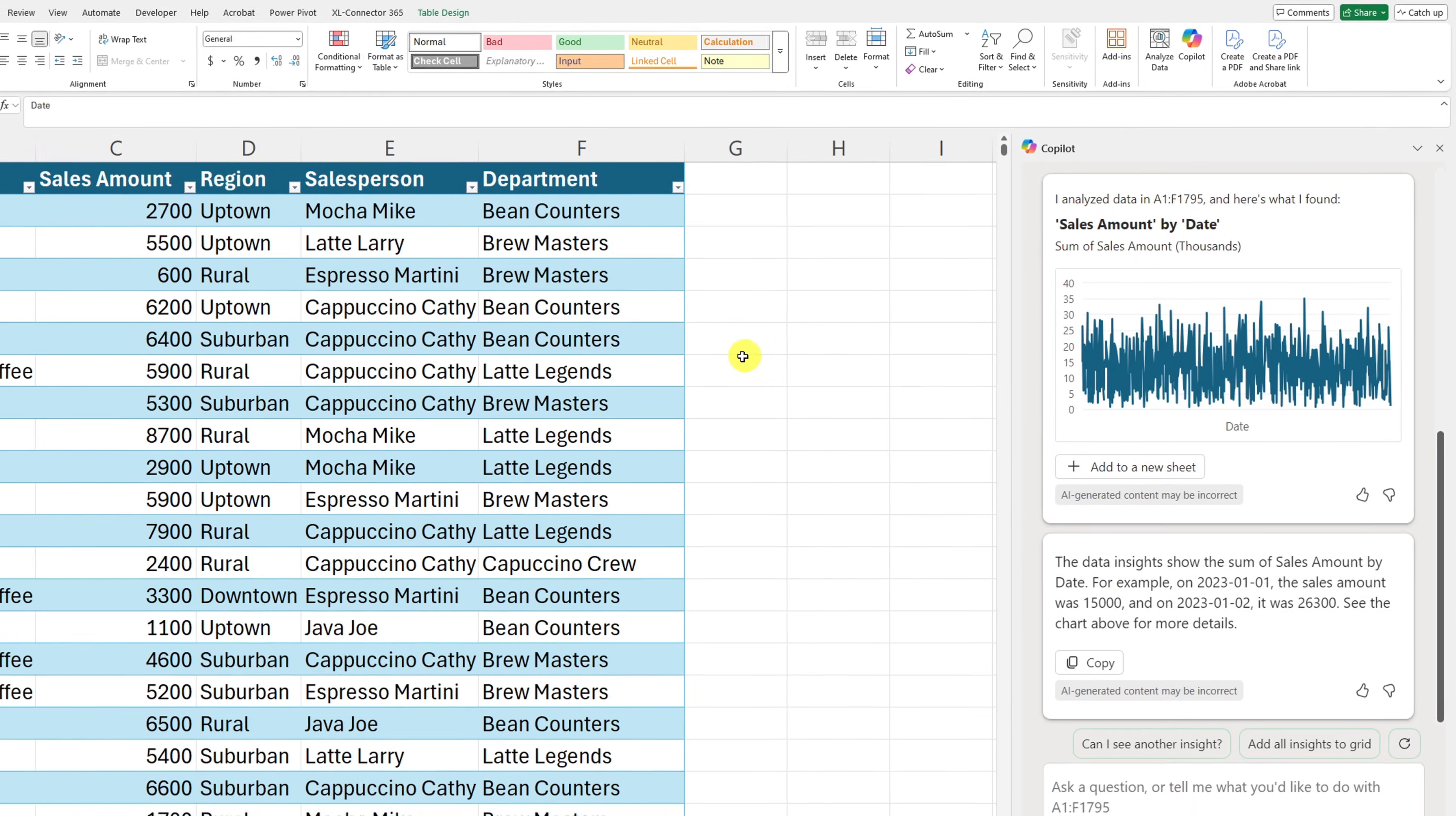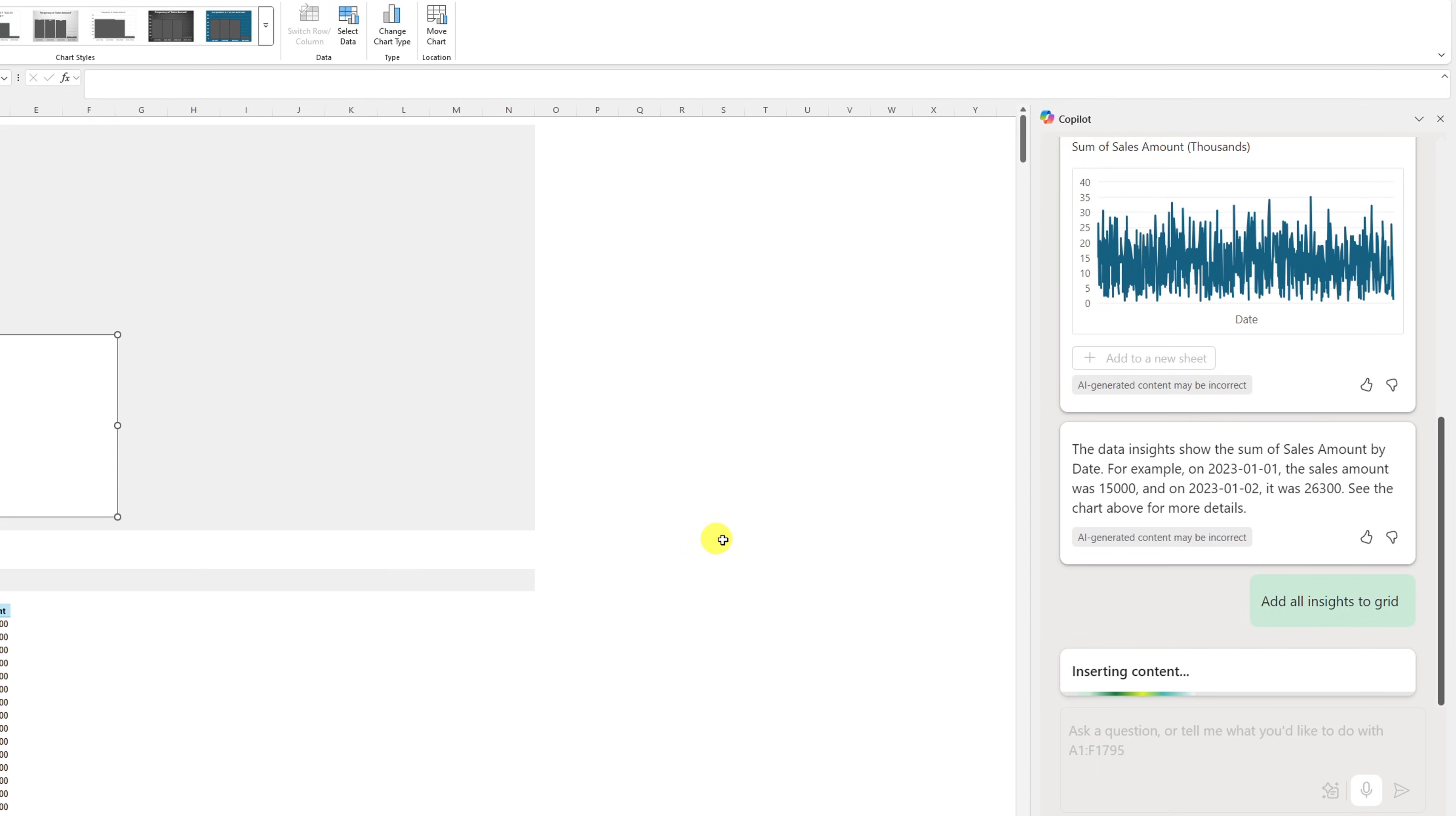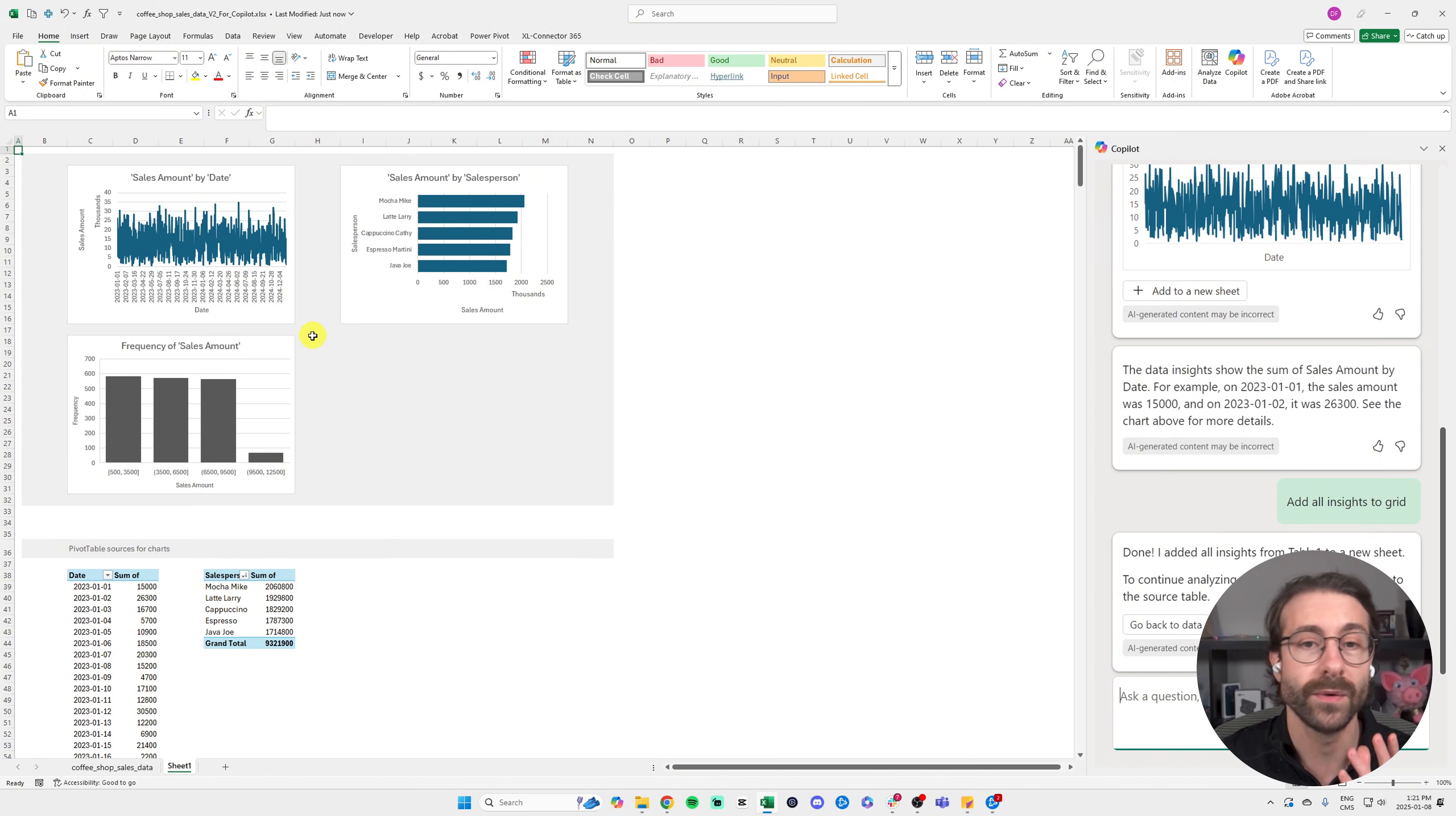You might also want to click one button in Excel and get all these beautiful charts and pivot tables in just a few seconds. This is doable with Copilot in Excel, so without further ado, I'll show you how.